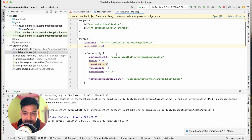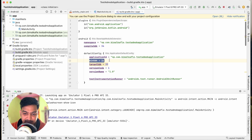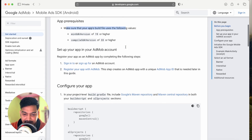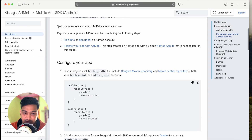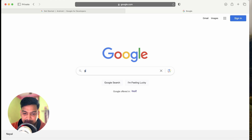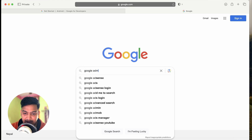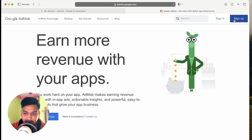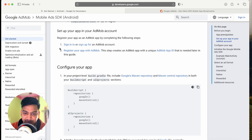Let's check our project. In build.gradle, compile SDK version is 34 which is greater than 33, and minimum SDK is 26 which is greater than 19 — so this is correct. Now we need to set up our AdMob account. Go to Google, search for 'Google AdMob', and create an account using your Google account.